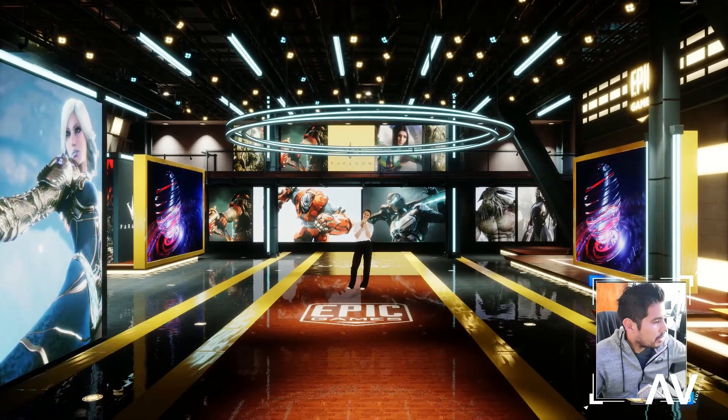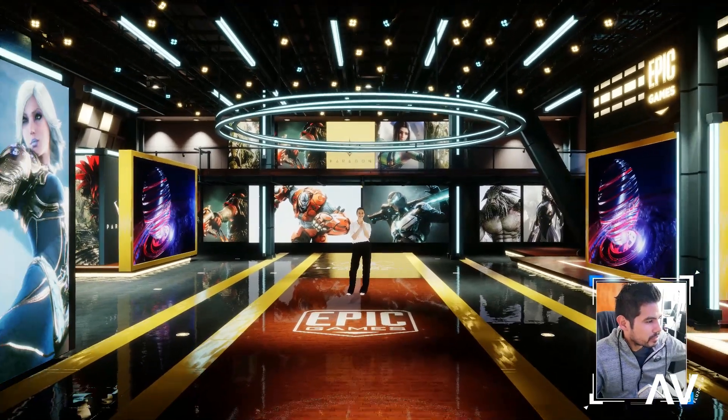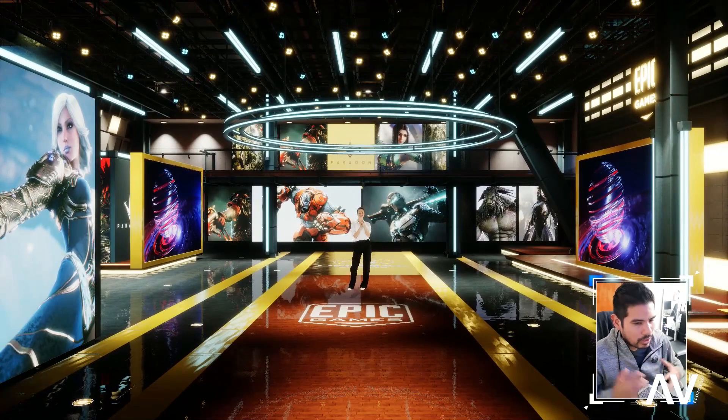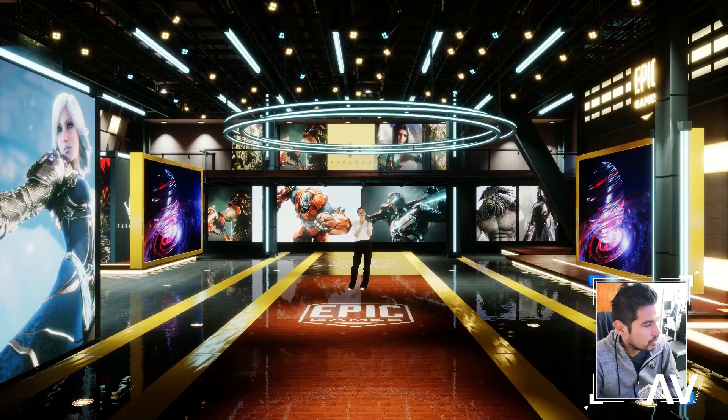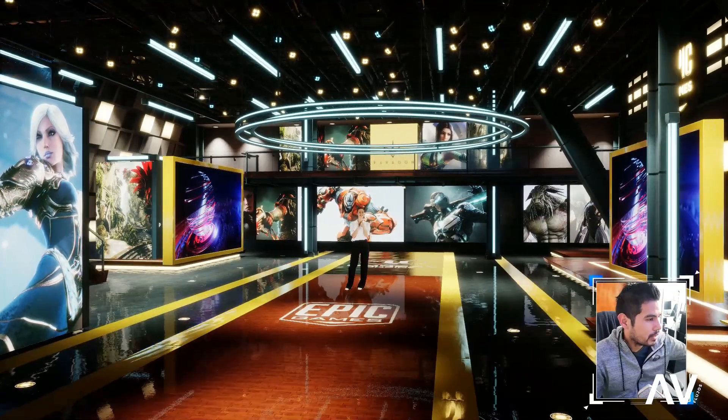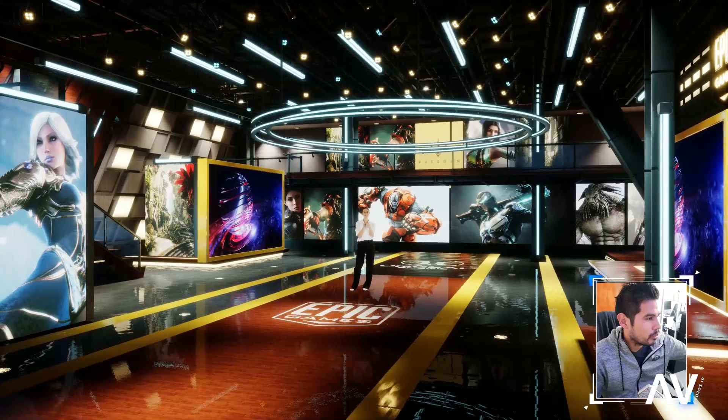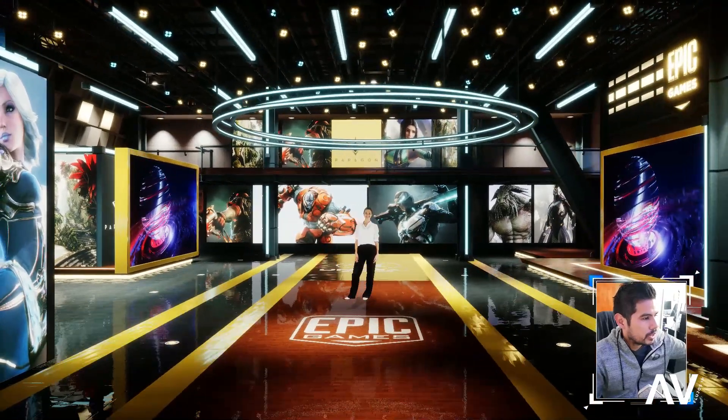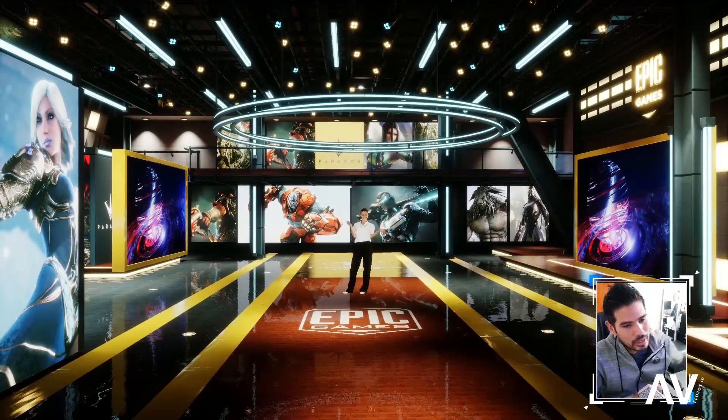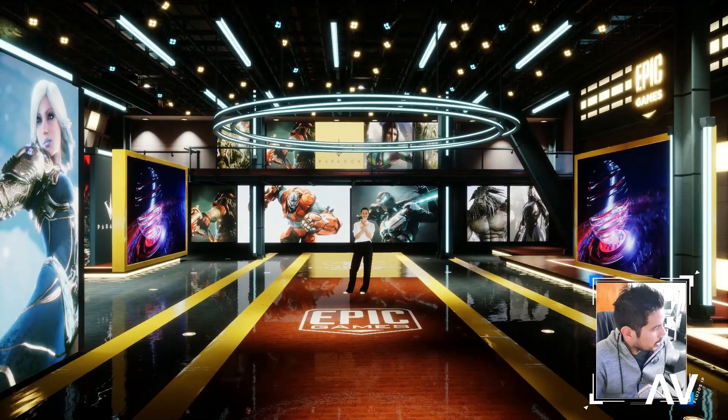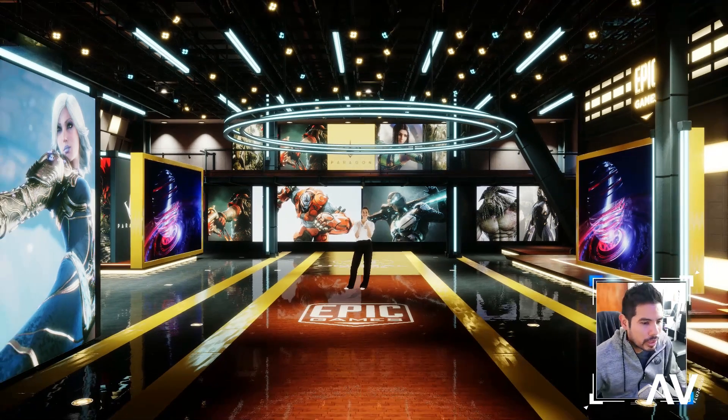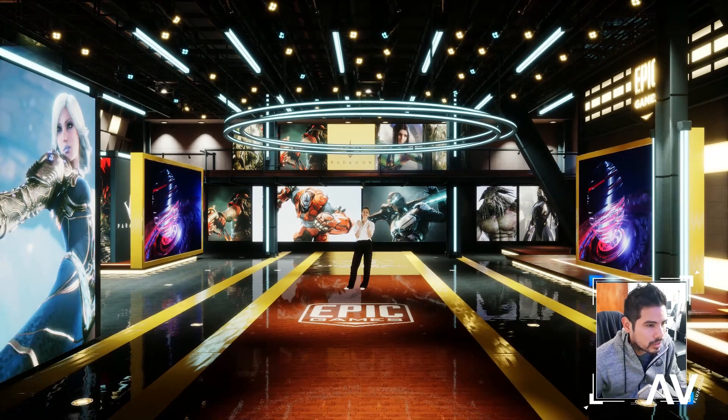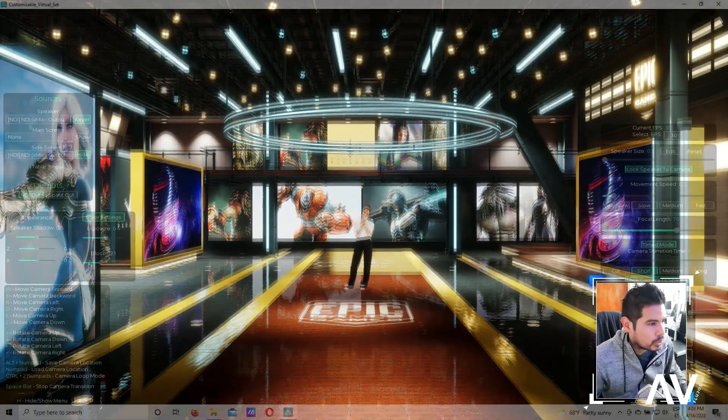Este set que estamos viendo aquí en pantalla, para los que no han visto el video anterior que tengo, este es un set, como pueden ver, el render es muy, pero muy bueno. Es un set hecho en Unreal Engine, pero que ha sido programado de tal manera, les voy a mostrar aquí, que tiene una interfaz de usuario.